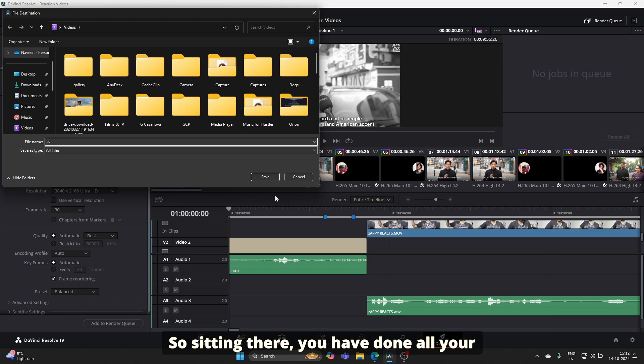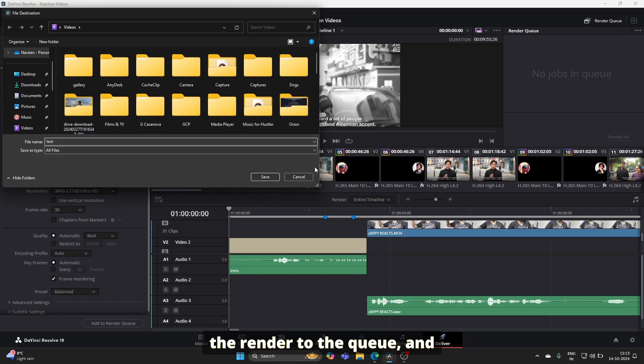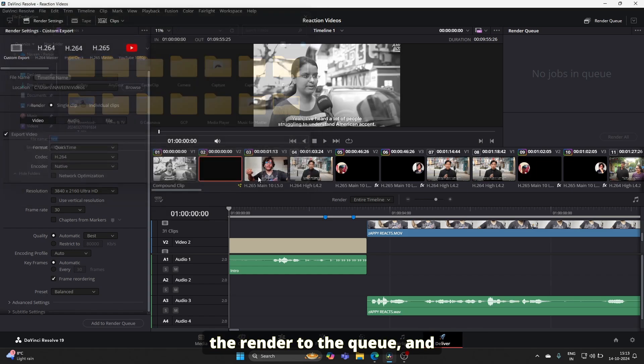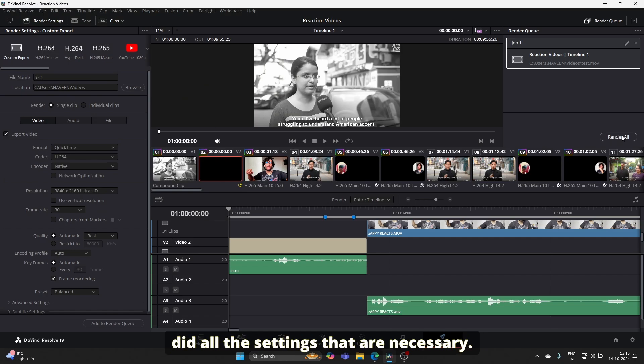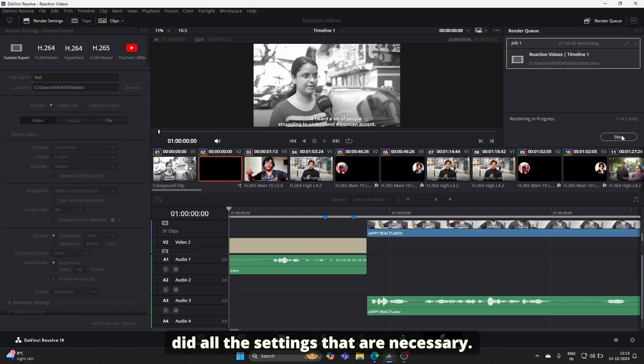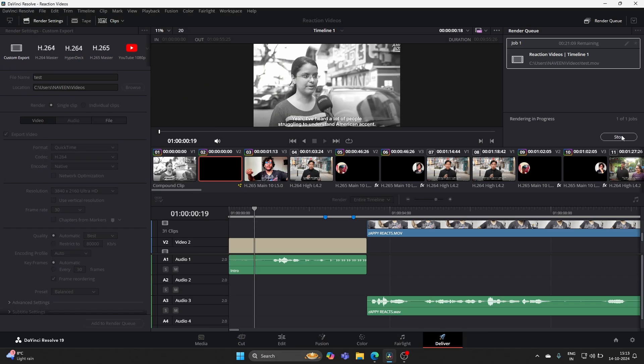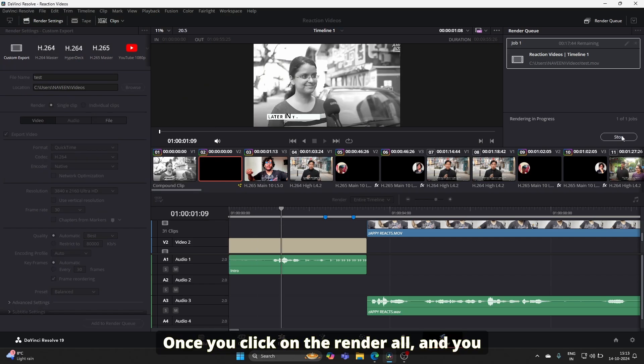So you're sitting there, you've done all your edits, added the render to the queue, added the file names, and completed all necessary settings. Once you click Render All...